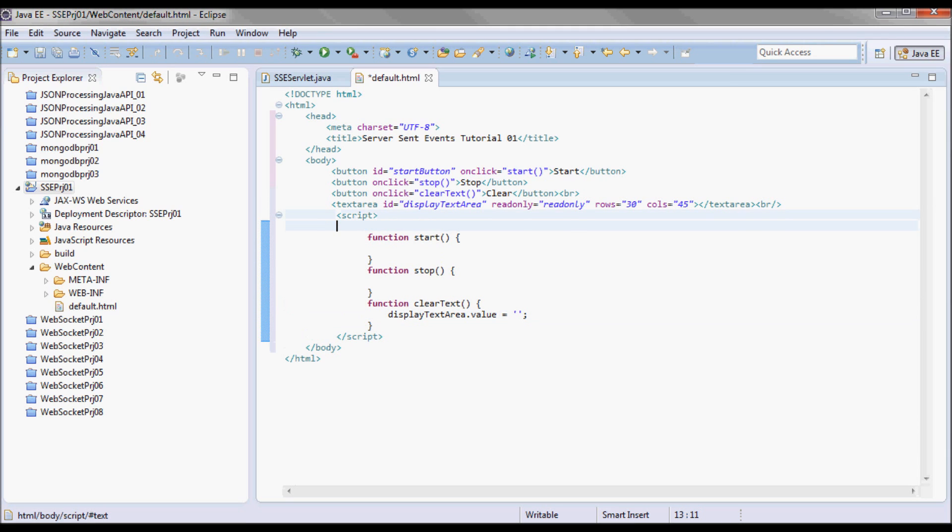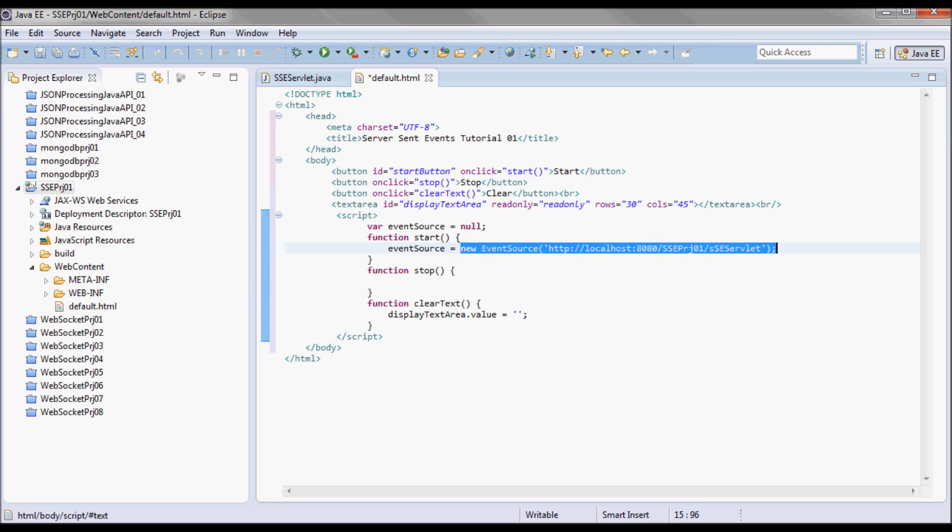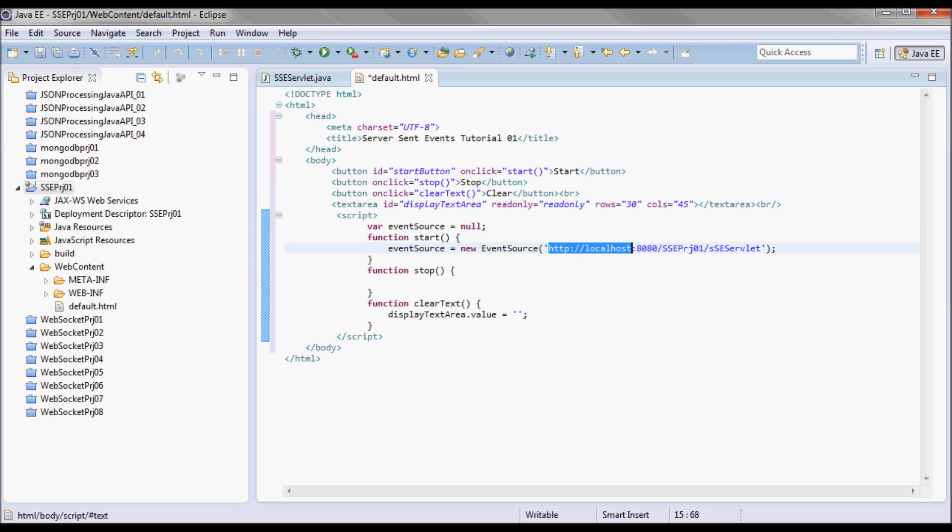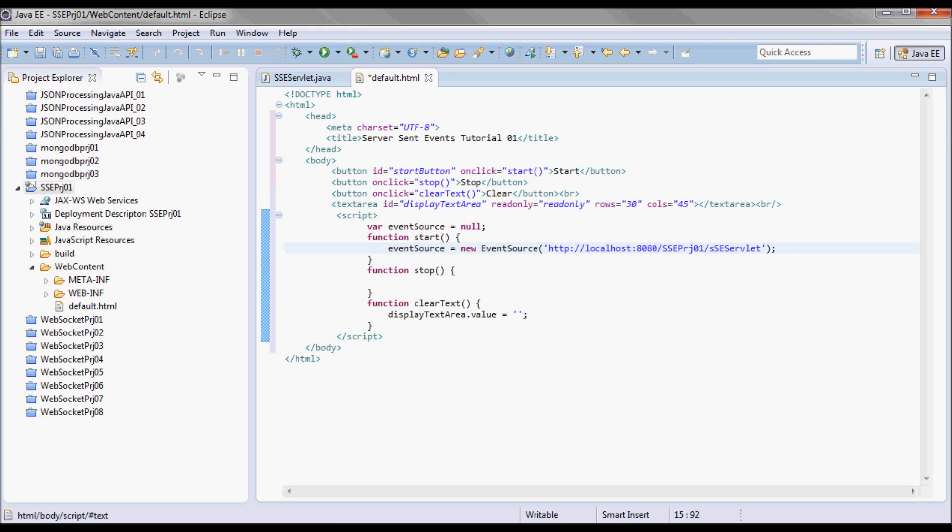I'm going to have an EventSource instance that I'm going to be instantiating in the start function. It's going to be pointing to my localhost 8080, the project name, and then my servlet. By creating this EventSource I'm going to be opening an event stream. An EventSource essentially represents the client-side endpoint to receive events.